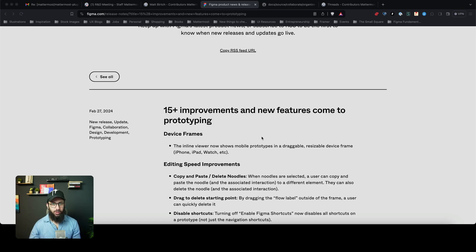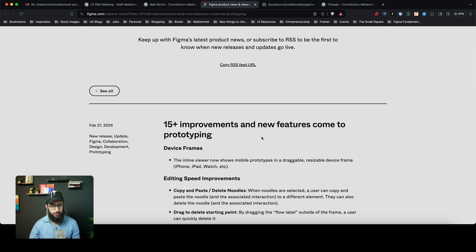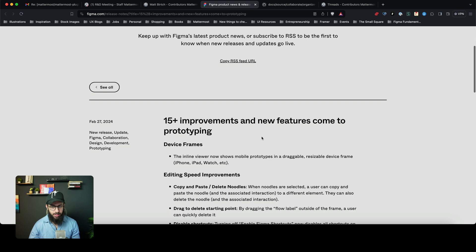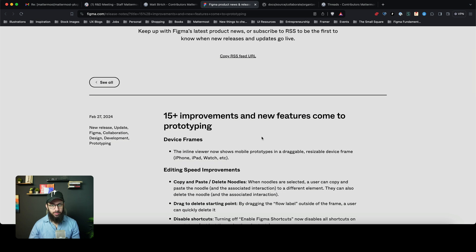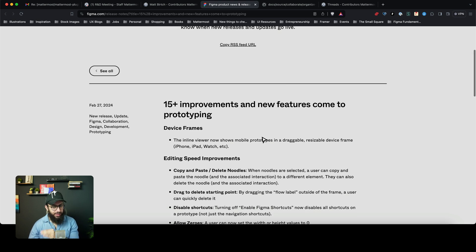In this video we're going to talk about some of the amazing updates that Figma has recently introduced regarding prototyping. This update was released yesterday on February 27th, and I can see a bunch of people already making videos about them. What we're going to be doing here is ideally going through all of the different updates, understanding them, and obviously starting to use them.